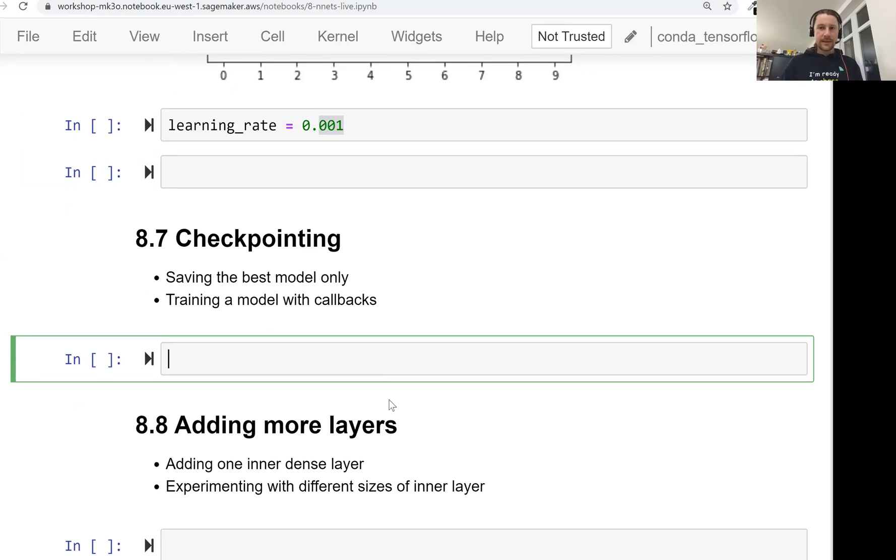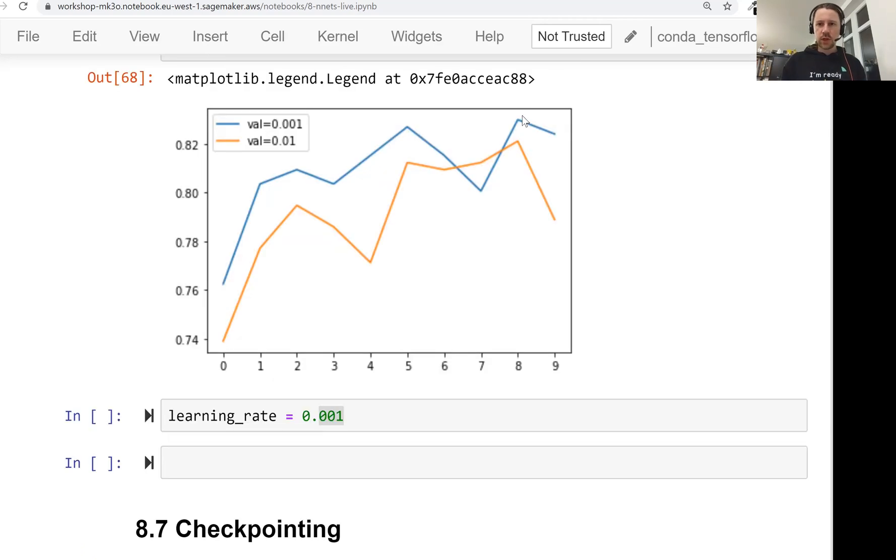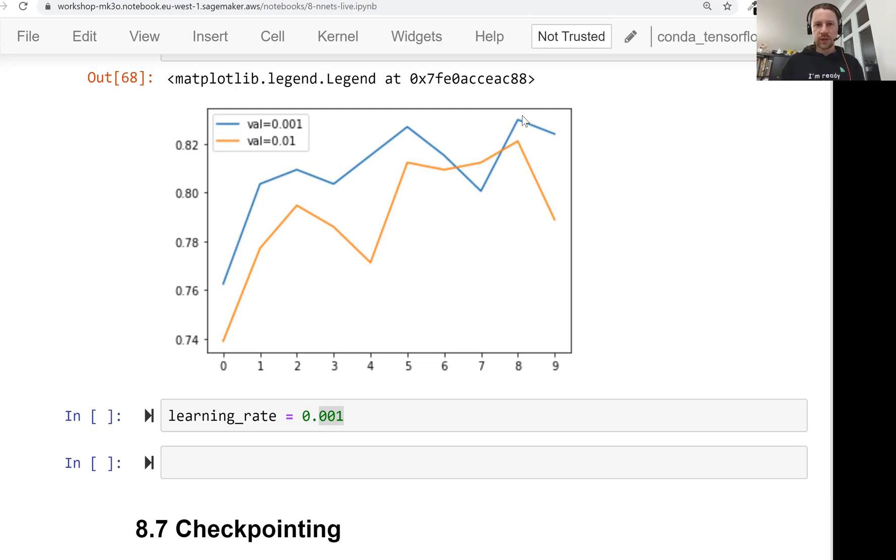Welcome back, this is lesson 7 of Machine Learning Zoom Camp session 8 and in this video we'll talk about checkpointing. Checkpointing is a way of saving our model after each iteration or when certain conditions are met, for example when the model achieves the best performance so far.